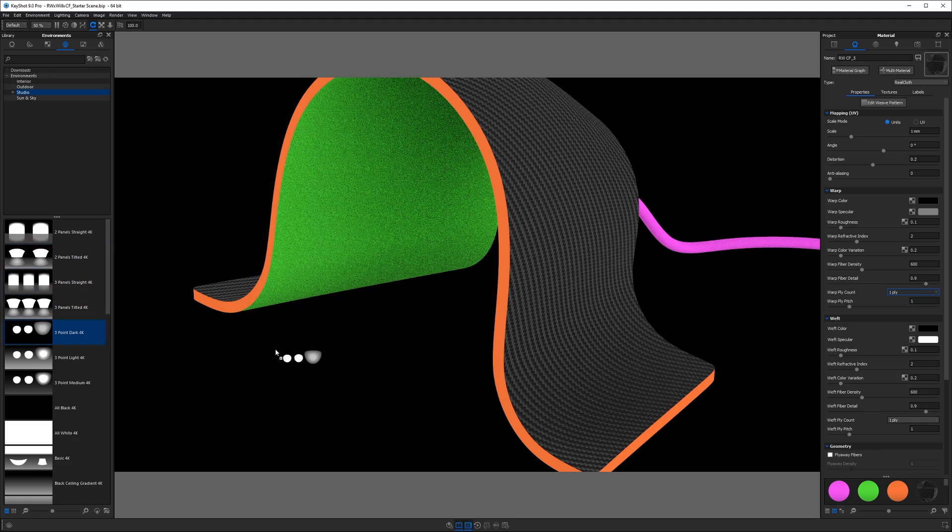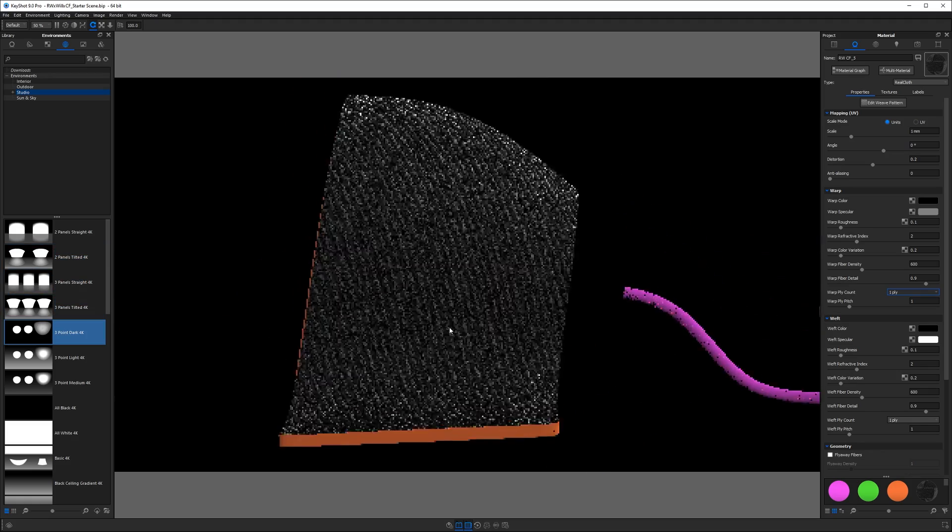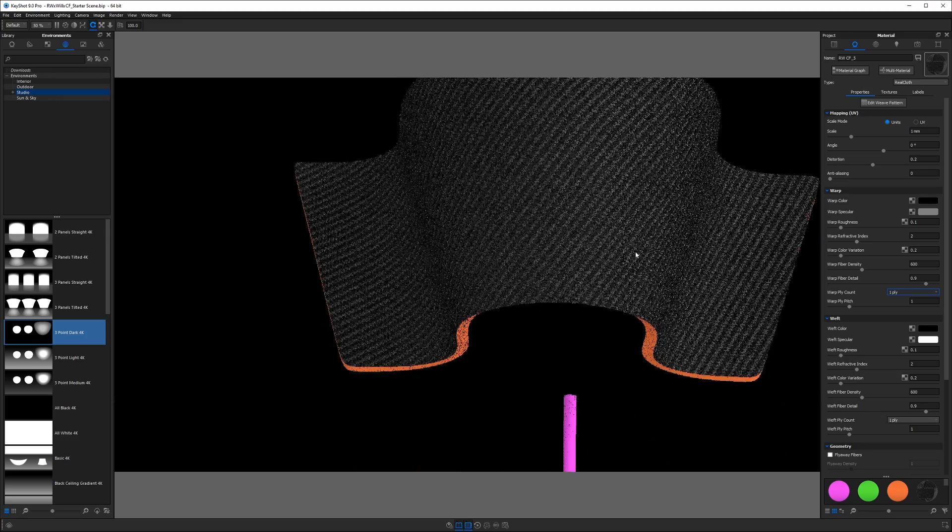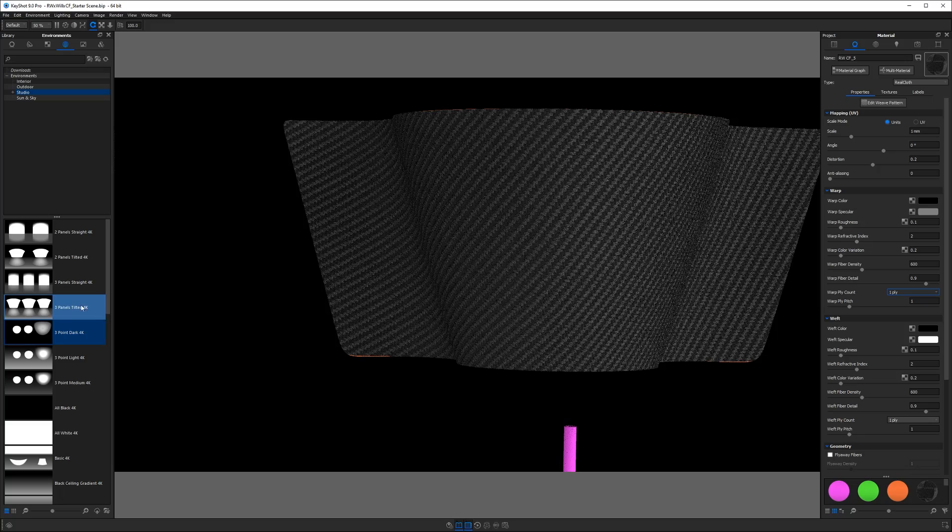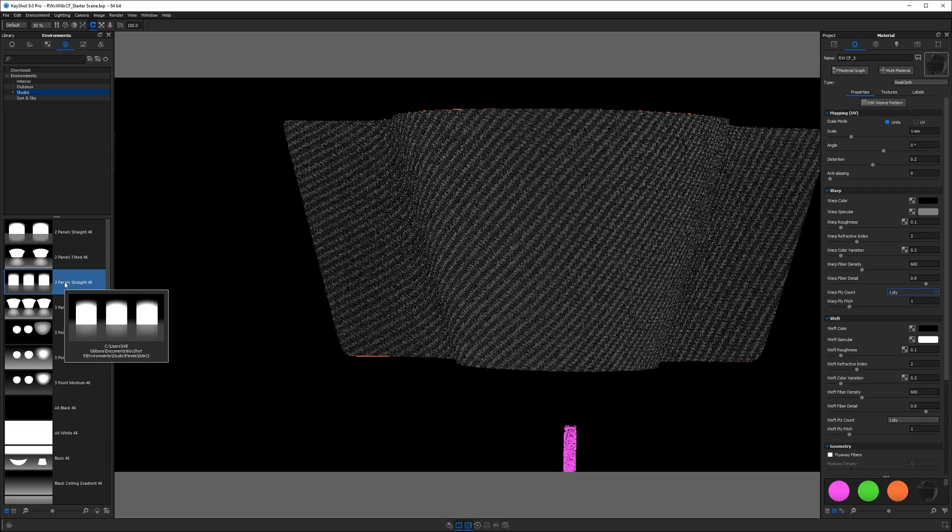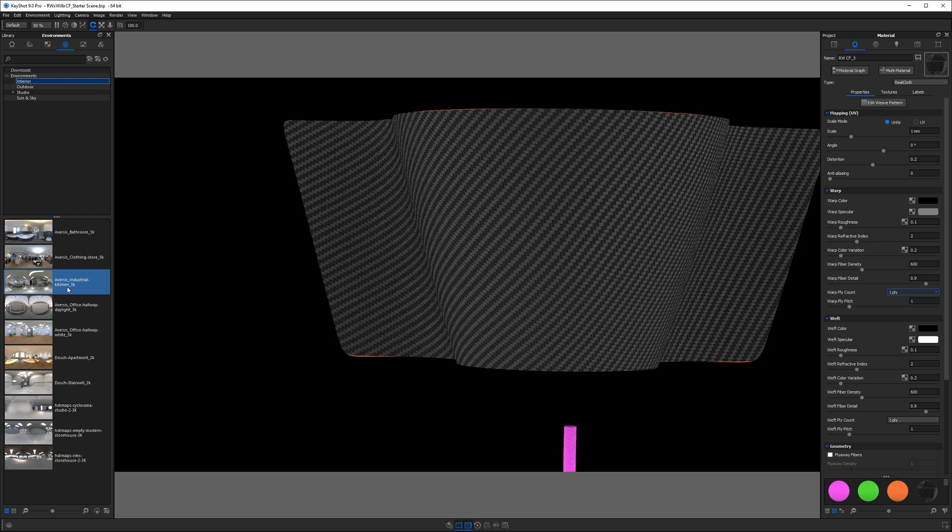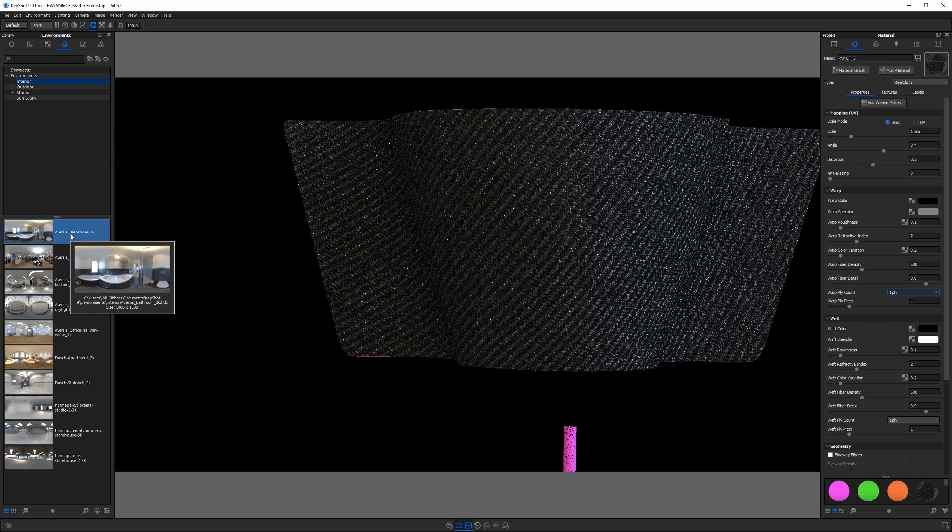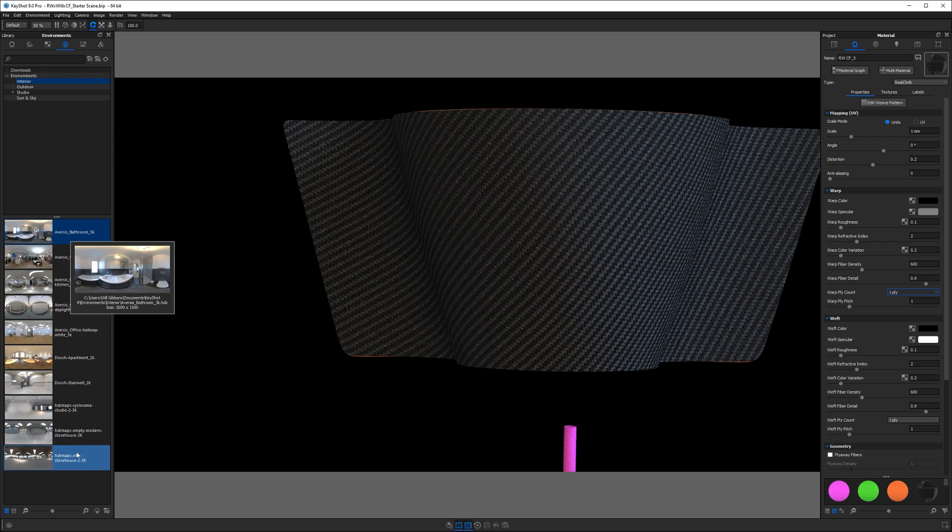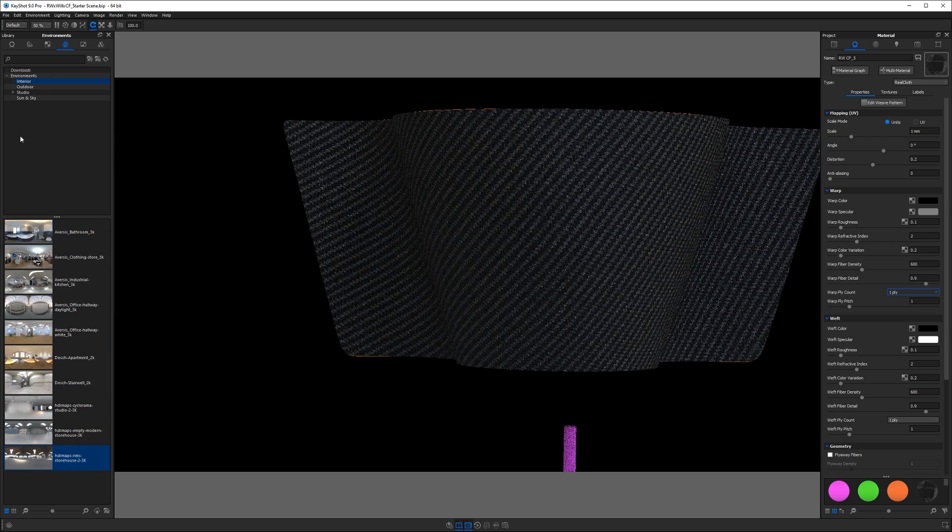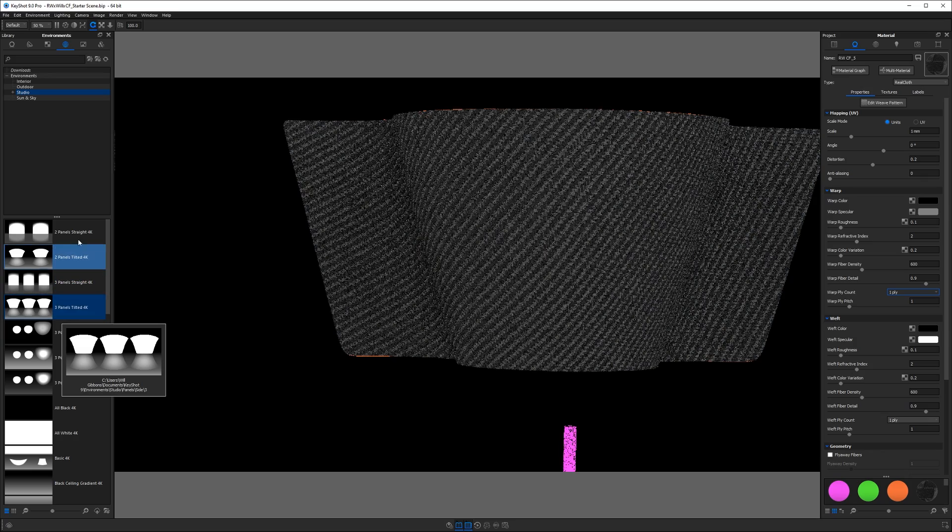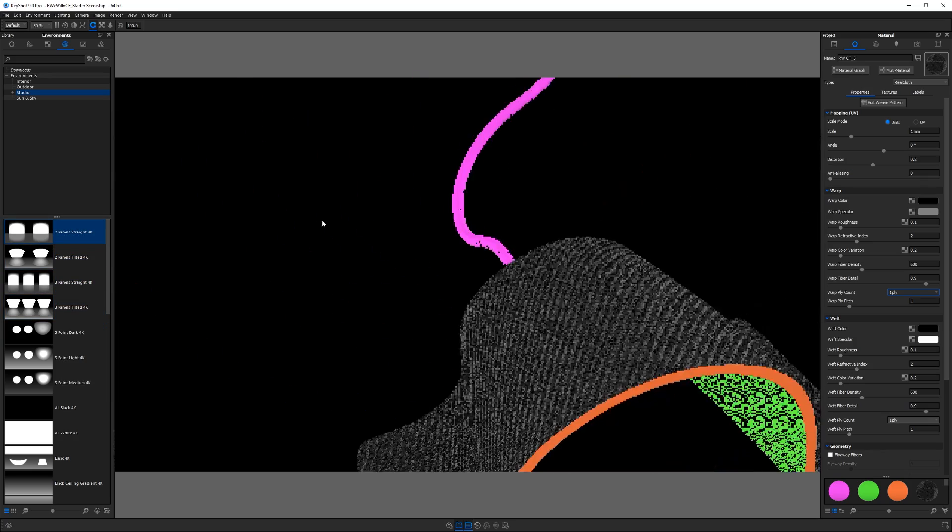Now if we go ahead and throw a different environment in here, you should notice that this has a big effect on how the carbon fiber reflects the light. So the smaller and brighter the pins you have in your HDRI, the more reflective those little fibers will be and the more they'll stand out. So go ahead and play with different environments and see what effect they have on this material. Because again, lighting has a big effect on how your materials look. We're going to go ahead and put the two panels straight 4K on here and then we'll proceed.